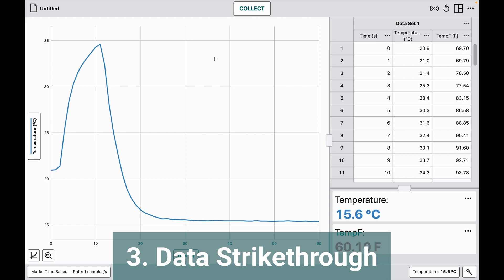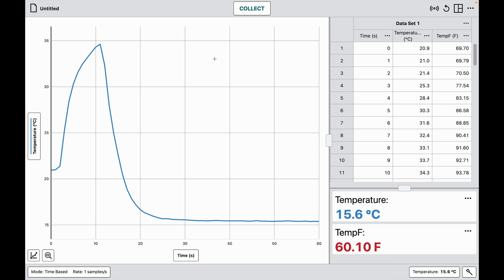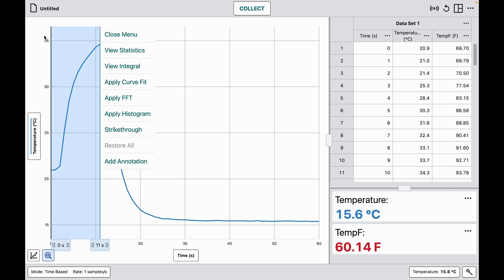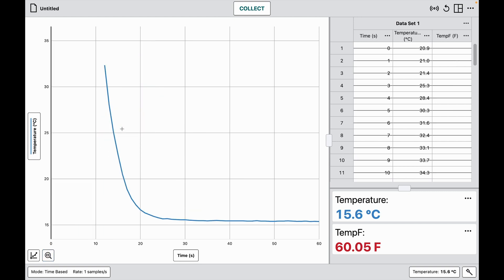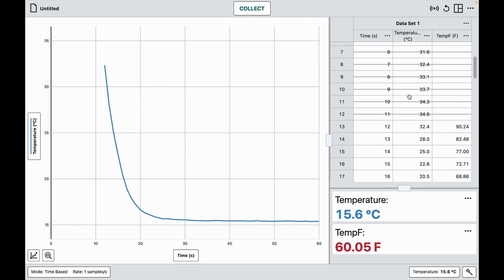Another feature is strike-through data. In this graph I have temperature plotted versus time with two very distinct regions: one where the probe was warming and one where it's cooling. I want to focus my analysis on just the cooling portion, so I highlight the region I want to remove and choose the strike-through option. The data table shows the struck values marked.